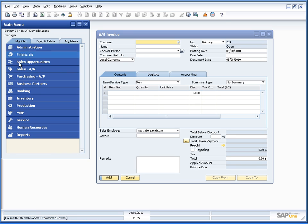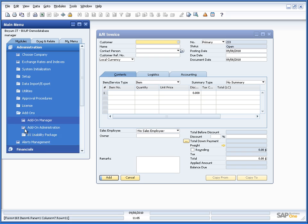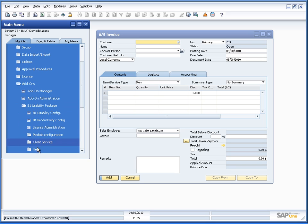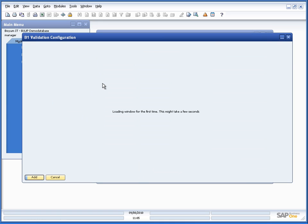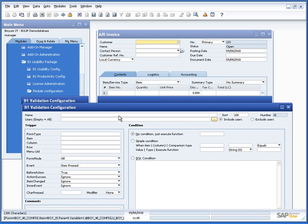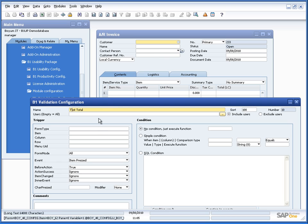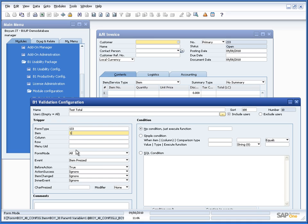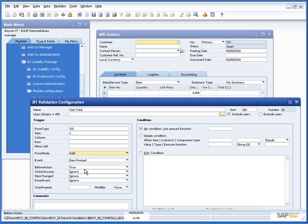So let's set that up. First thing we need to do is make a B1 validation configuration. So let's go into that. And if you aren't familiar with validation configuration I will urge you to see the e-learning sessions specifically on this. So we'll go a bit quick to it. Test total. And it happens on the AR invoice which is form type 133. And it should happen every time you press the add button and it should be an add mode only.